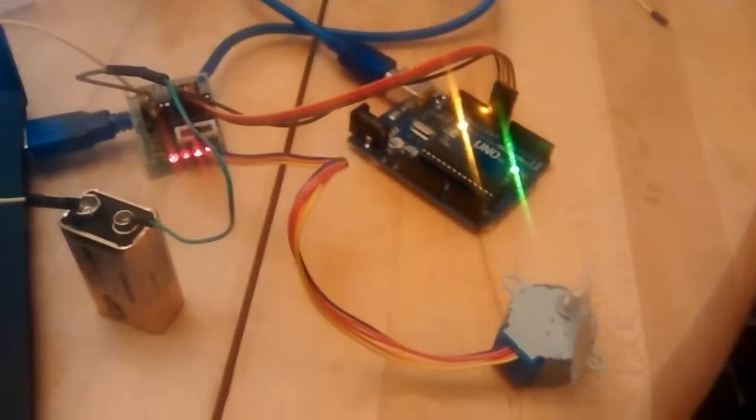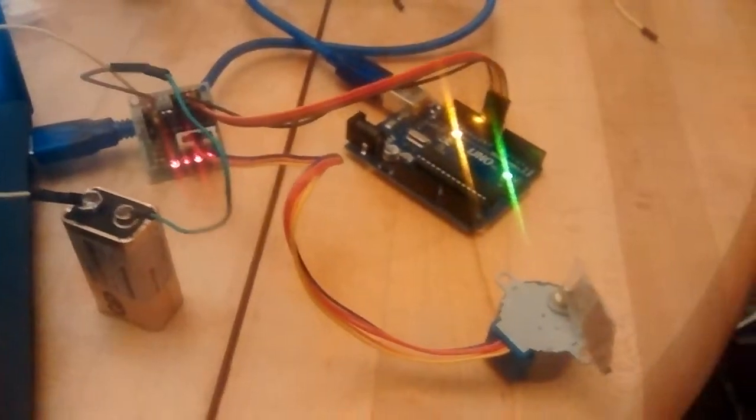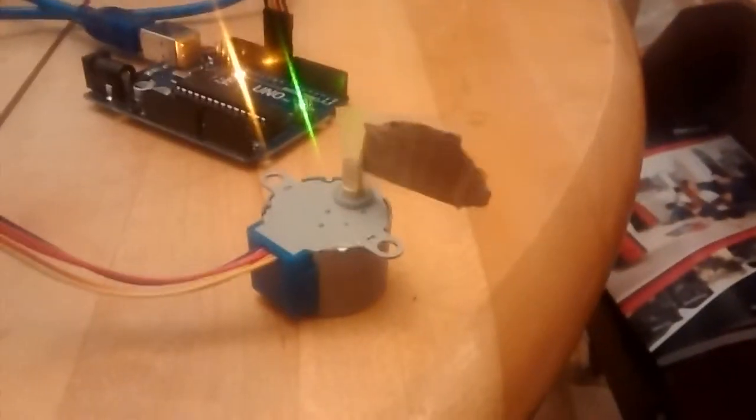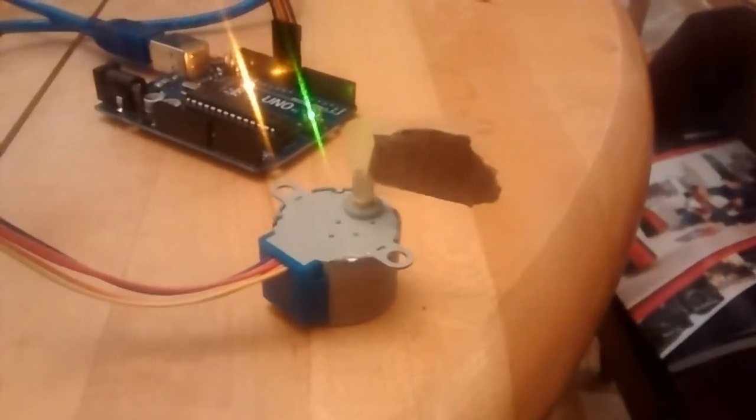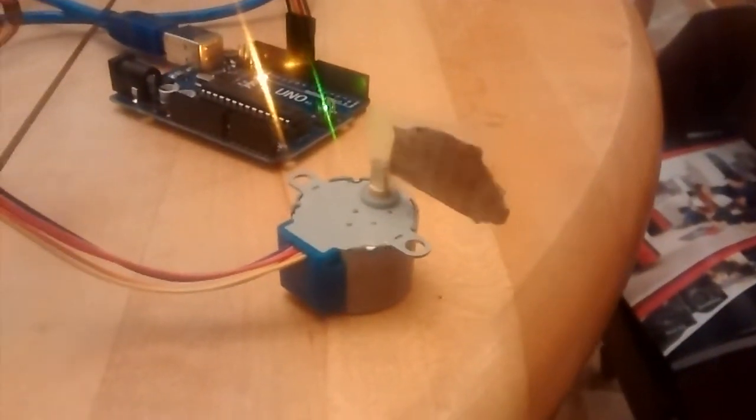So I'm not quite sure why that works, but it does, and we now get a reversing stepper motor.